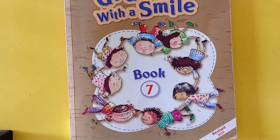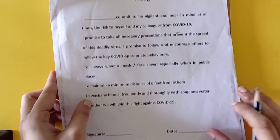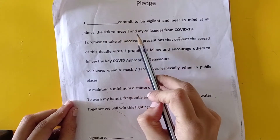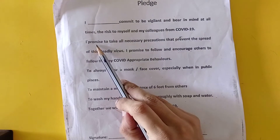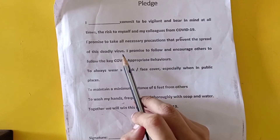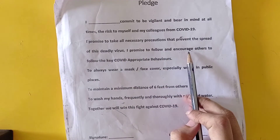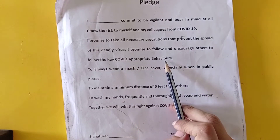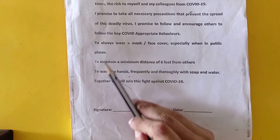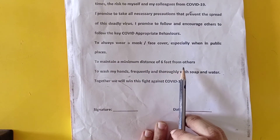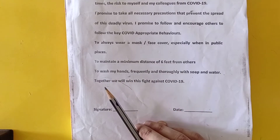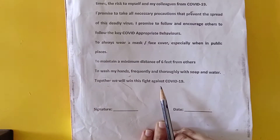Hello dear 7th graders, we shall begin after taking the pledge. I commit to be vigilant and bear in mind at all times the risk to myself and my colleagues from COVID-19. I promise to take all necessary precautions that prevent the spread of this deadly virus. I promise to follow and encourage others to follow the key COVID appropriate behaviors: to always wear a mask or face cover, especially when in public places; to maintain a minimum distance of 6 feet from others; to wash my hands frequently and thoroughly with soap and water. Together we will win this fight against COVID-19.